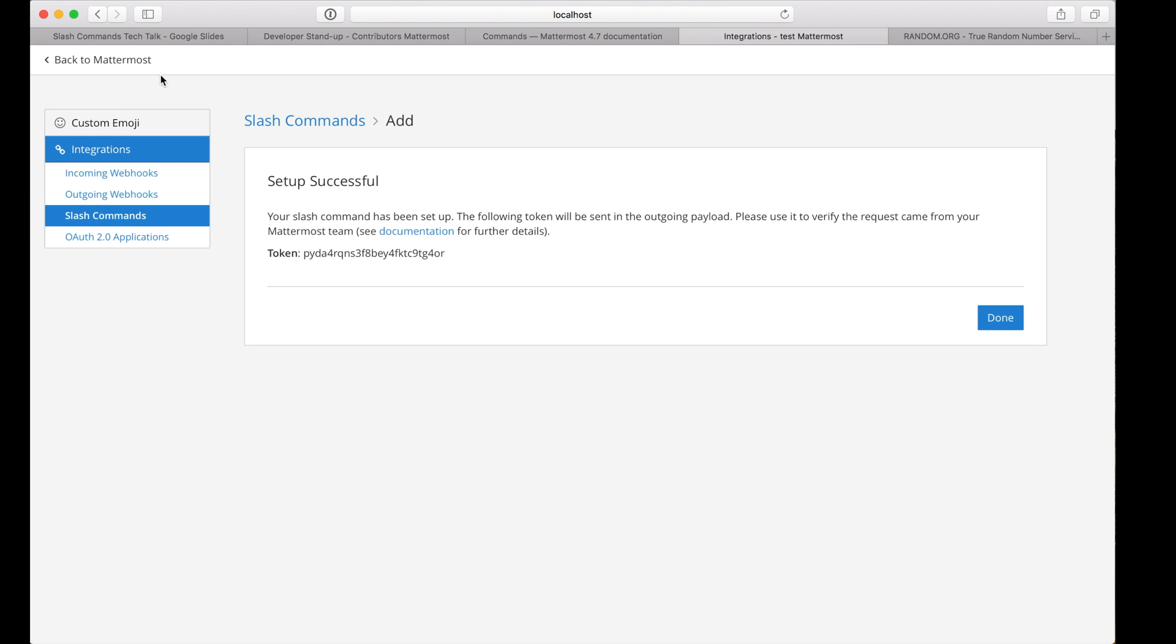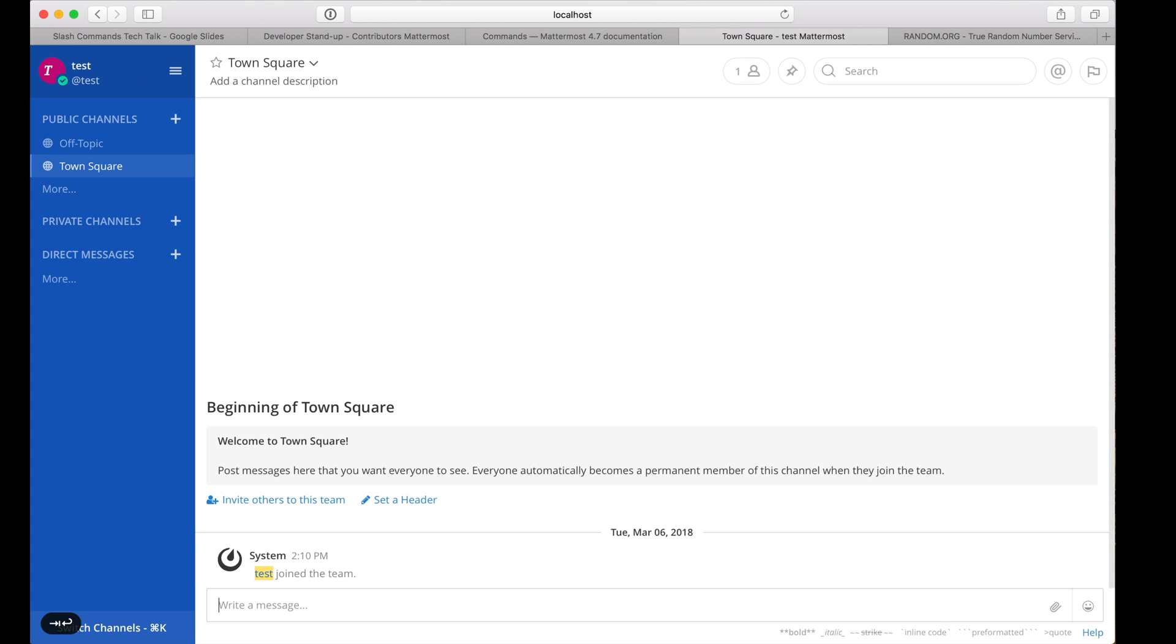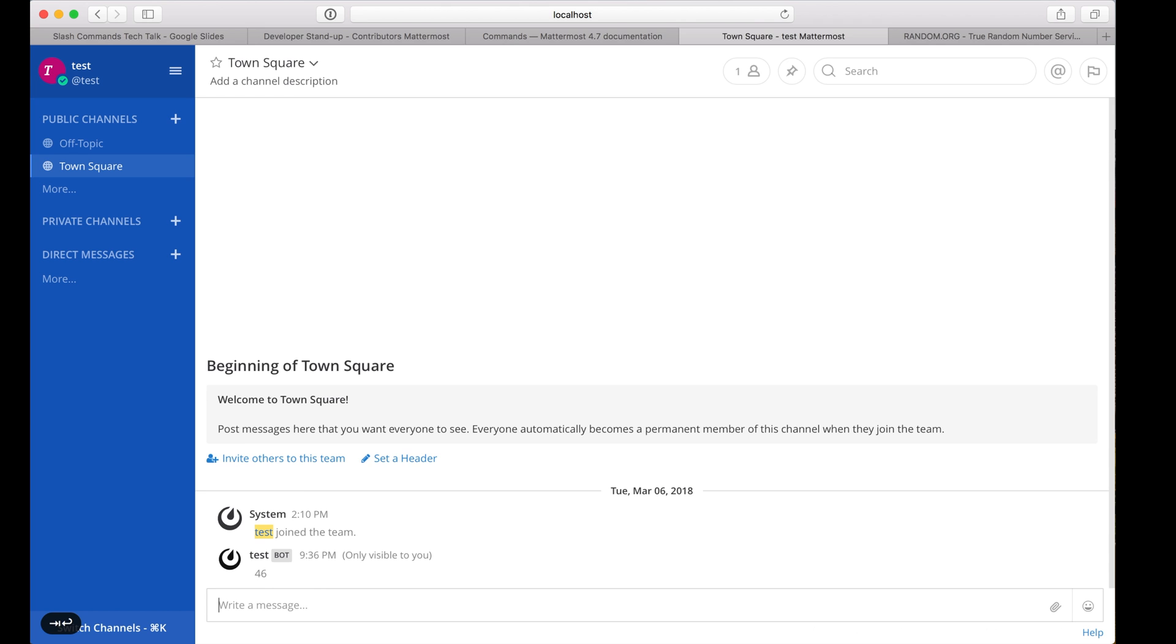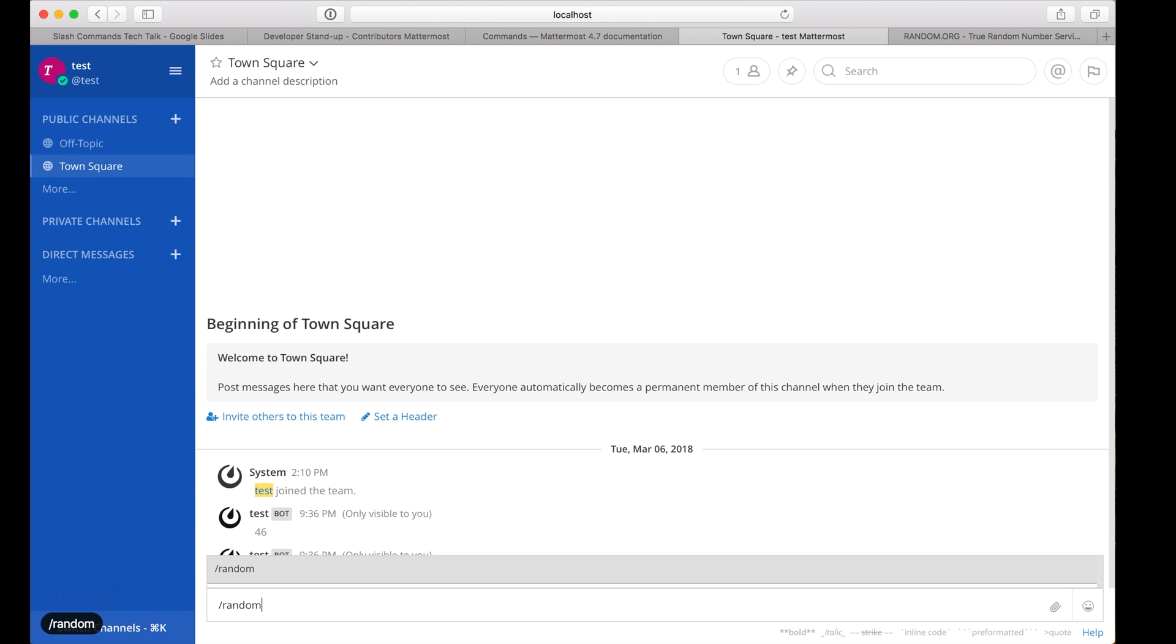Save the setting, back to my team. You'll notice random now shows up in the list, and every time I run it, I get a new random number.